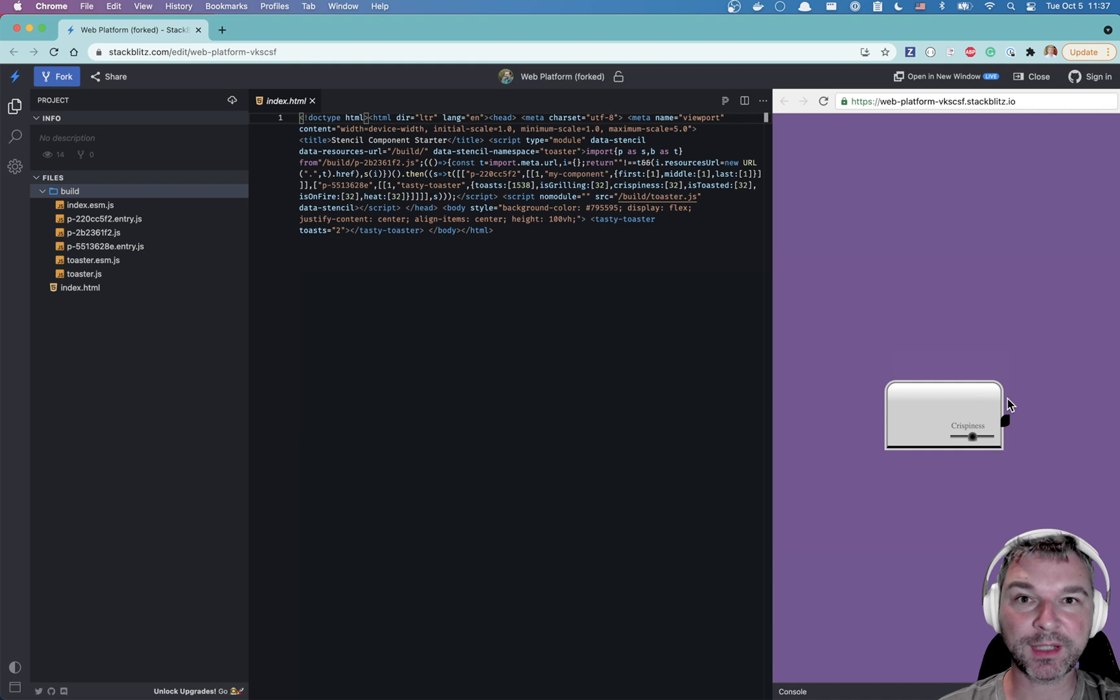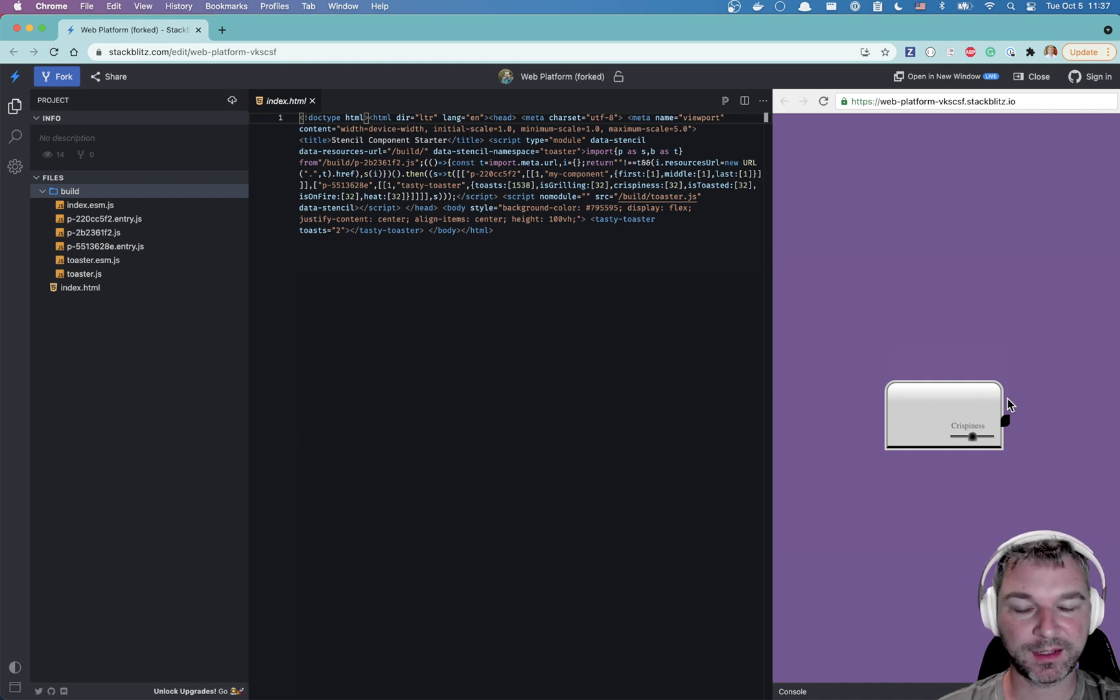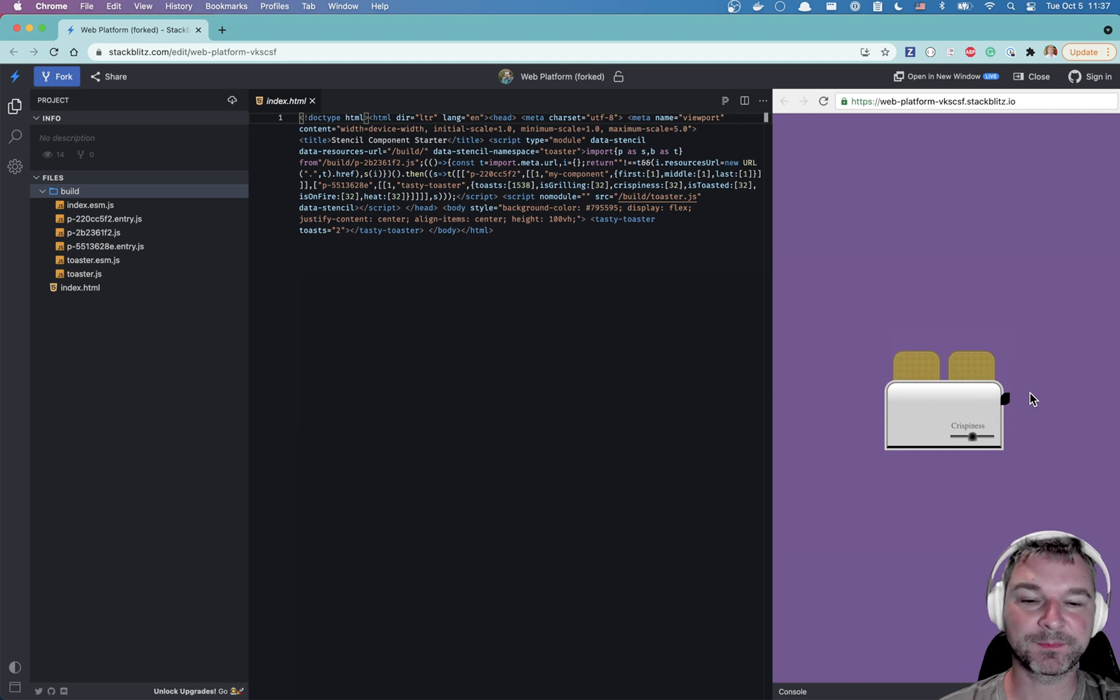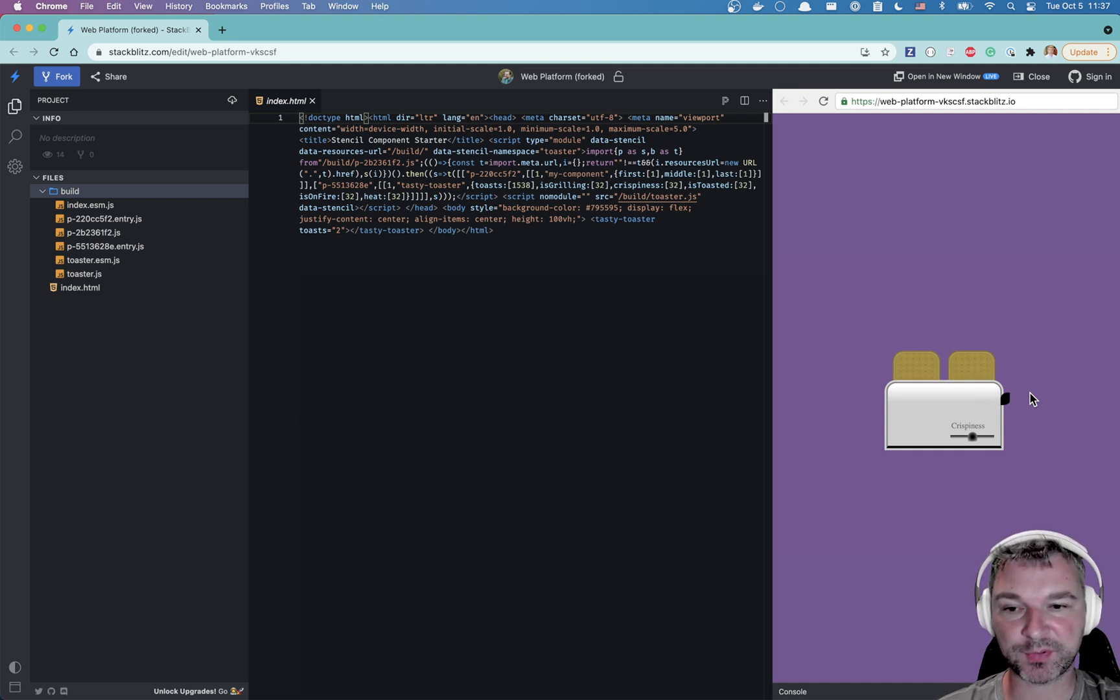You can click on a handle to grill the toast and in a few seconds the result will appear. Nice! Let's see how we can test it from Cypress.